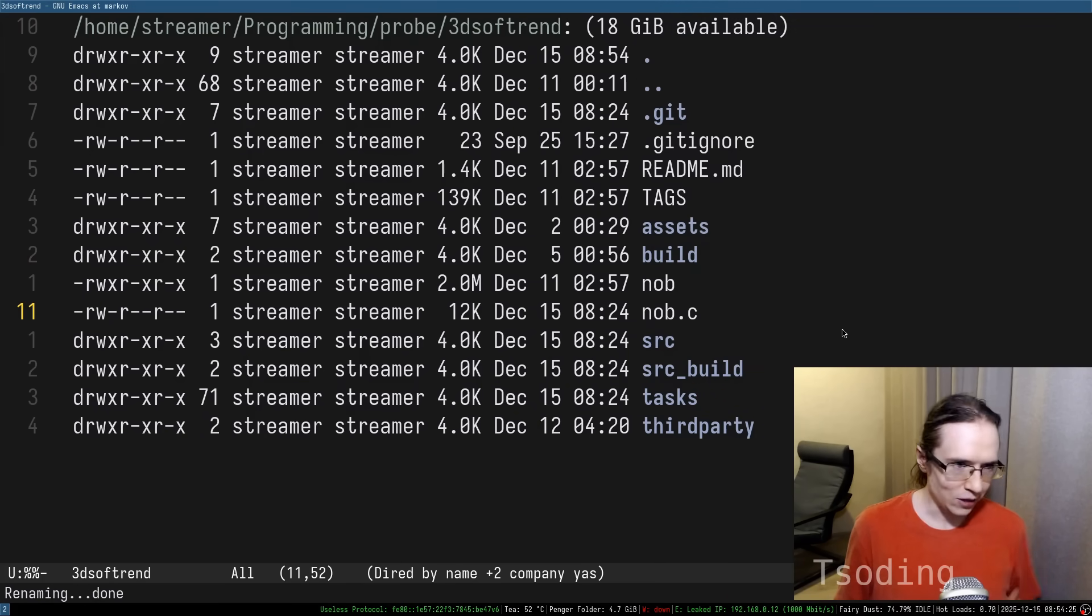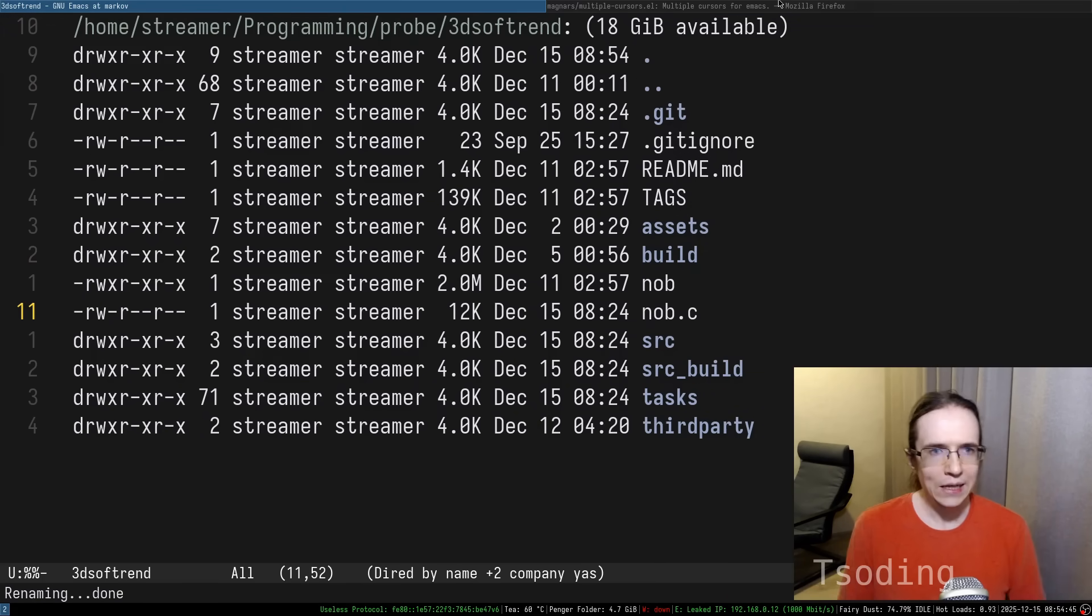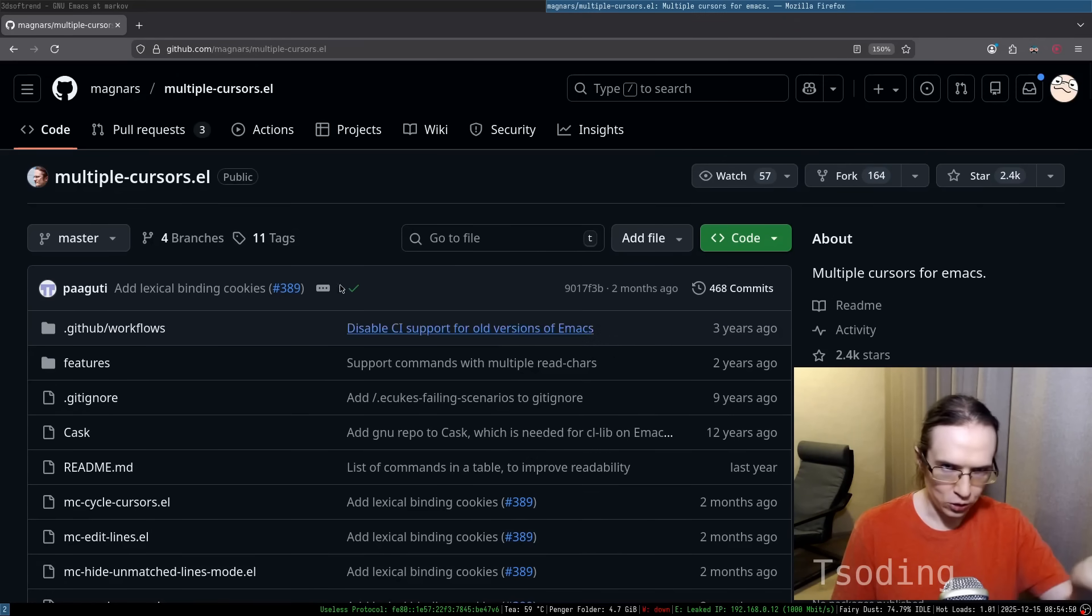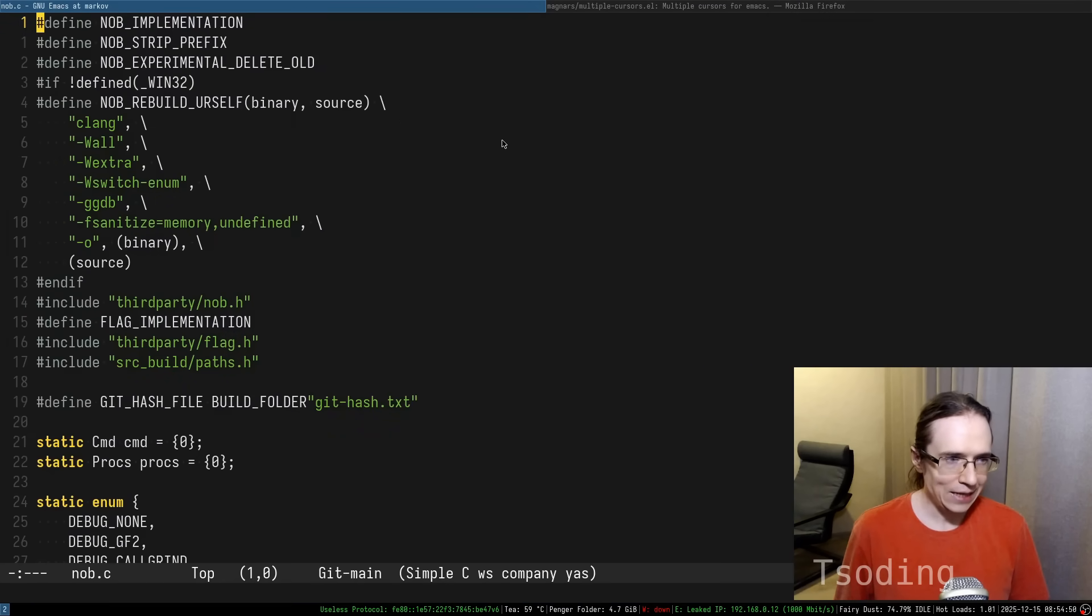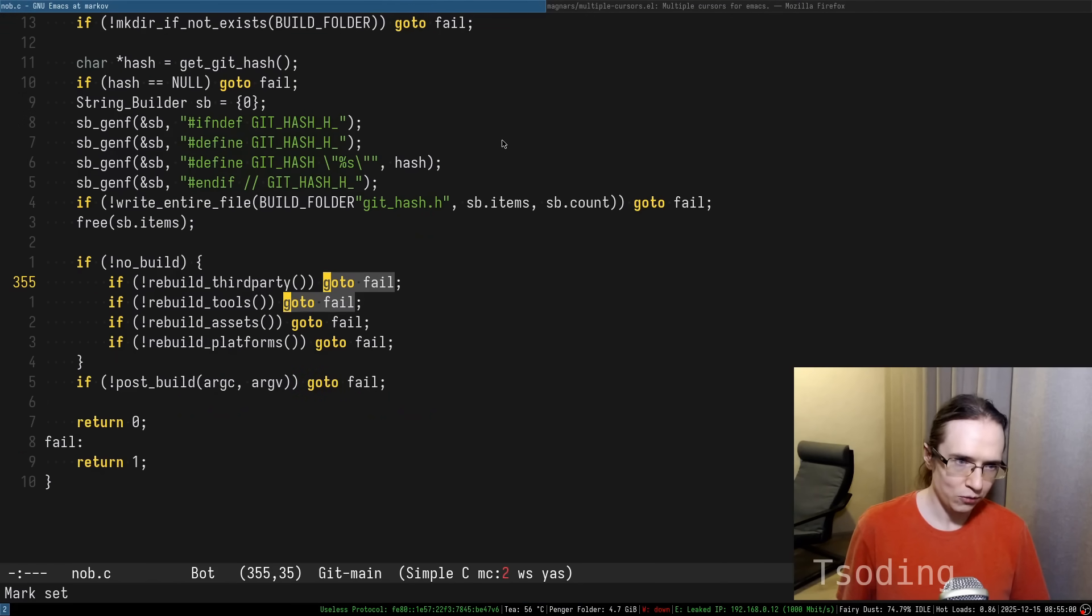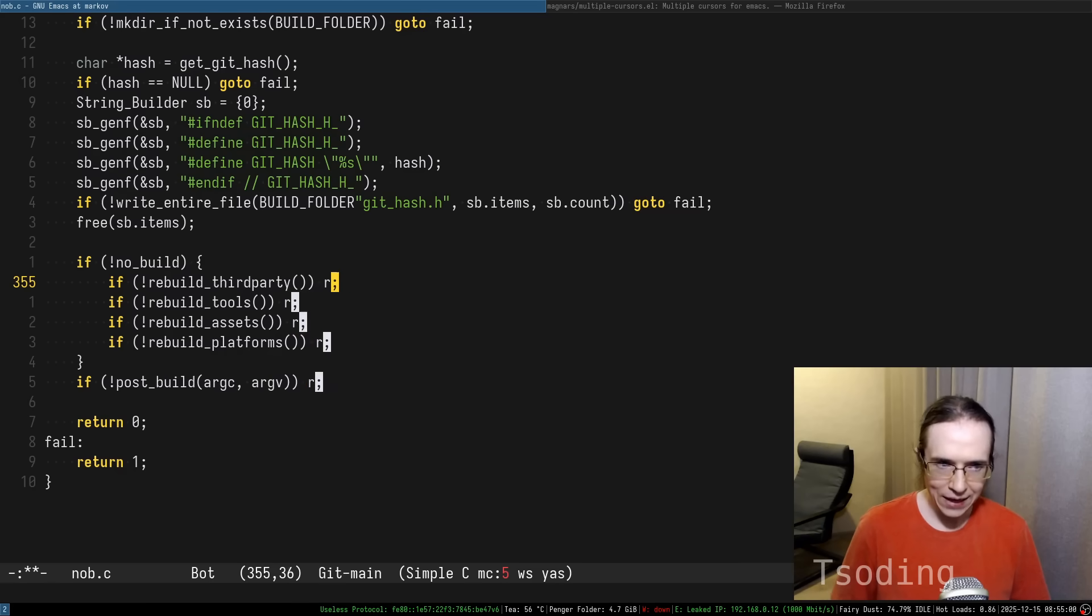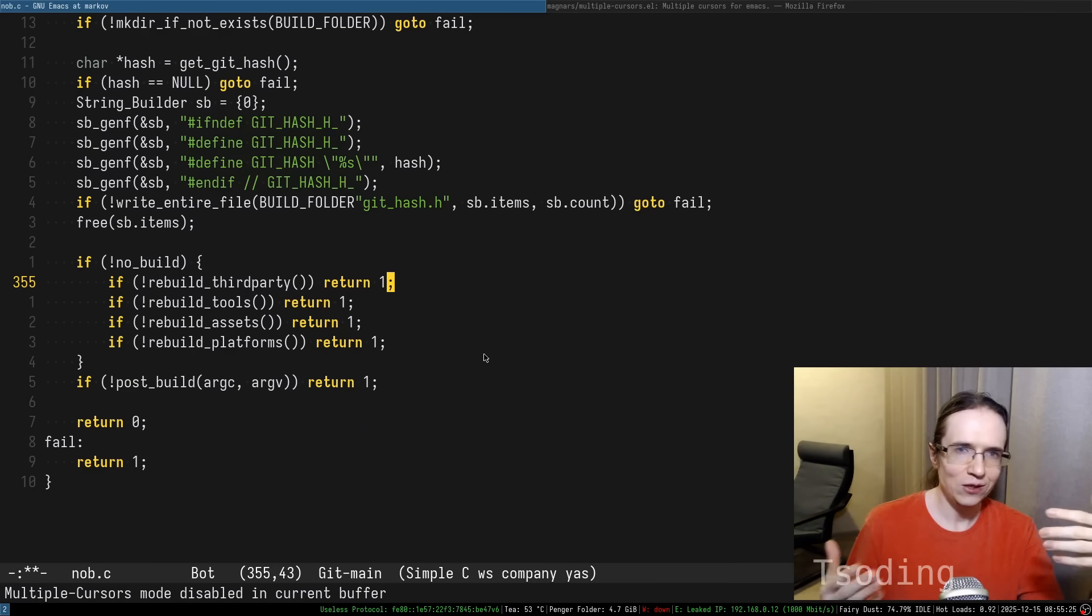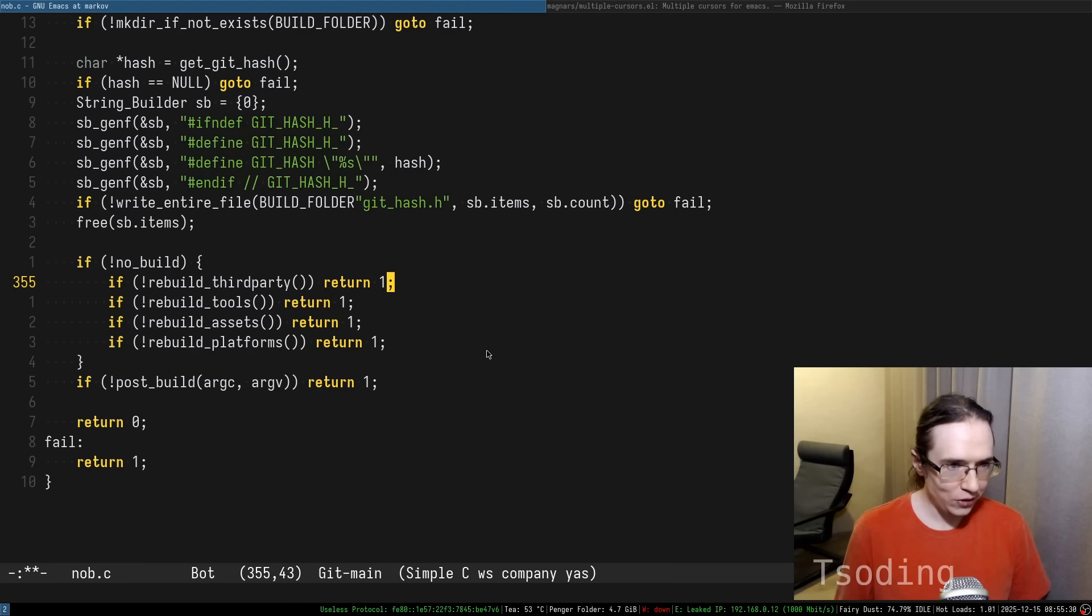Another extension that I use, and I had to install it separately, is multiple cursors. I'm going to leave the link to this extension in the references. And it does exactly what it says. You can select a particular piece of code, then match it, and then edit all of these places simultaneously. A lot of text editors can do that. There's nothing special about it.